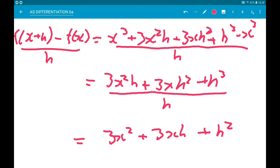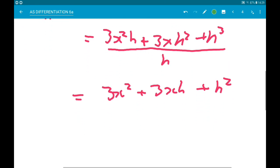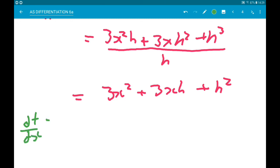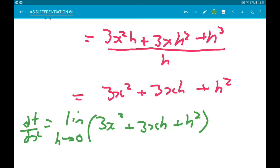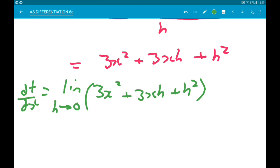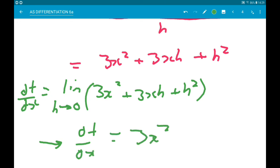So now the derivative is the limit as h tends to 0 of (3x squared + 3xh + h squared). As h tends to 0, the last two terms also tend to 0, and we are just going to be left with 3x squared. So df/dx does indeed equal 3x squared. Boom.